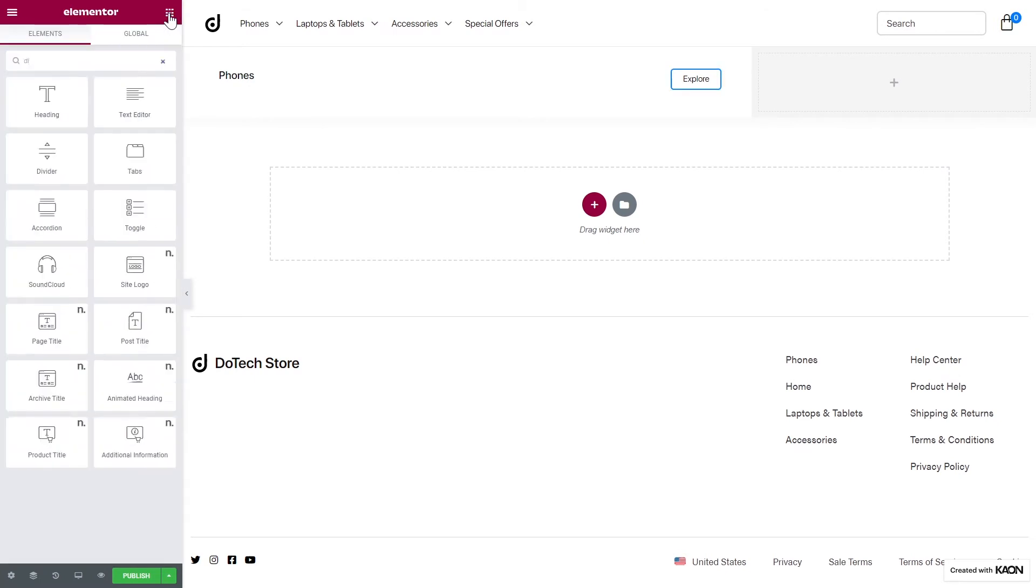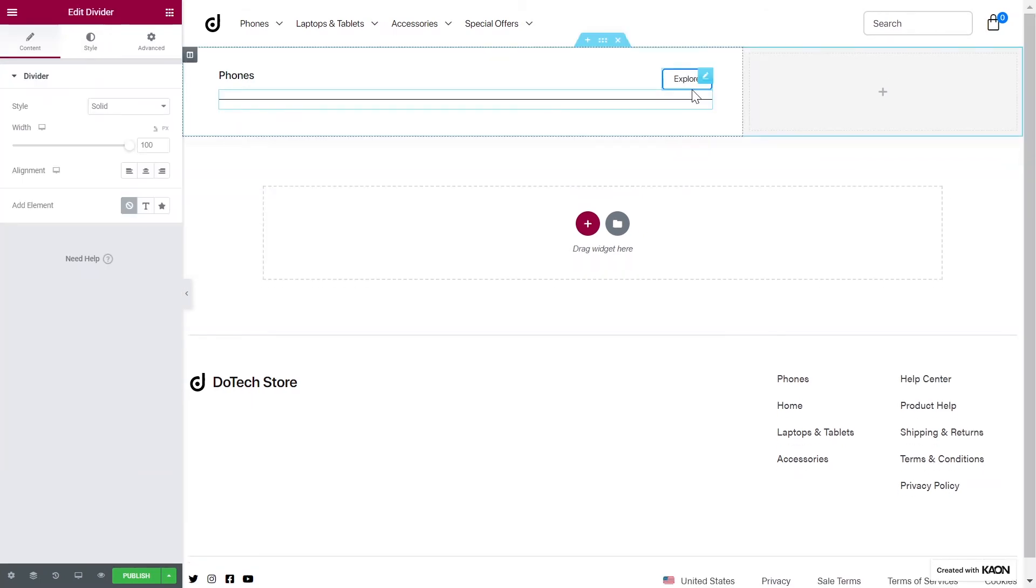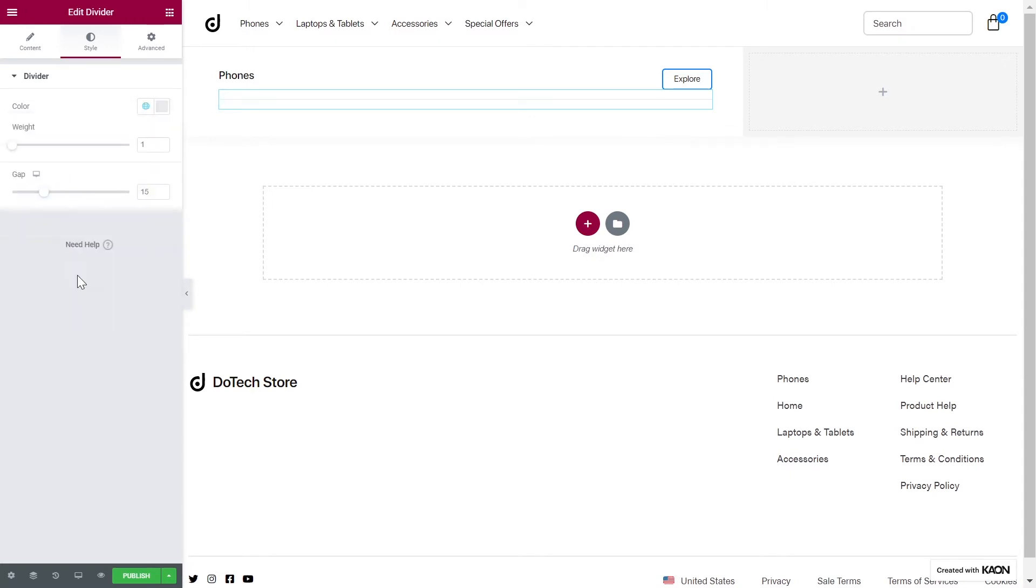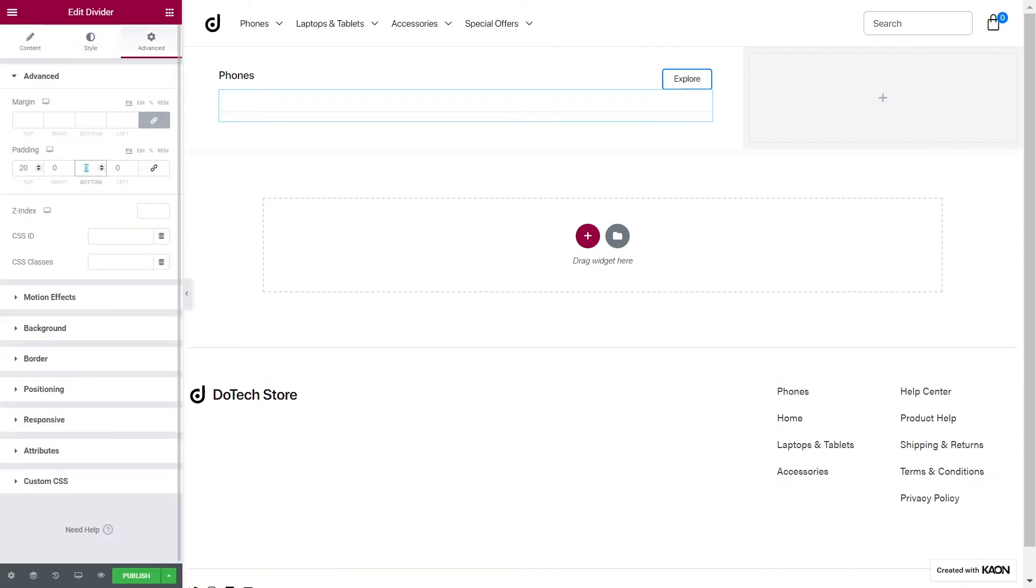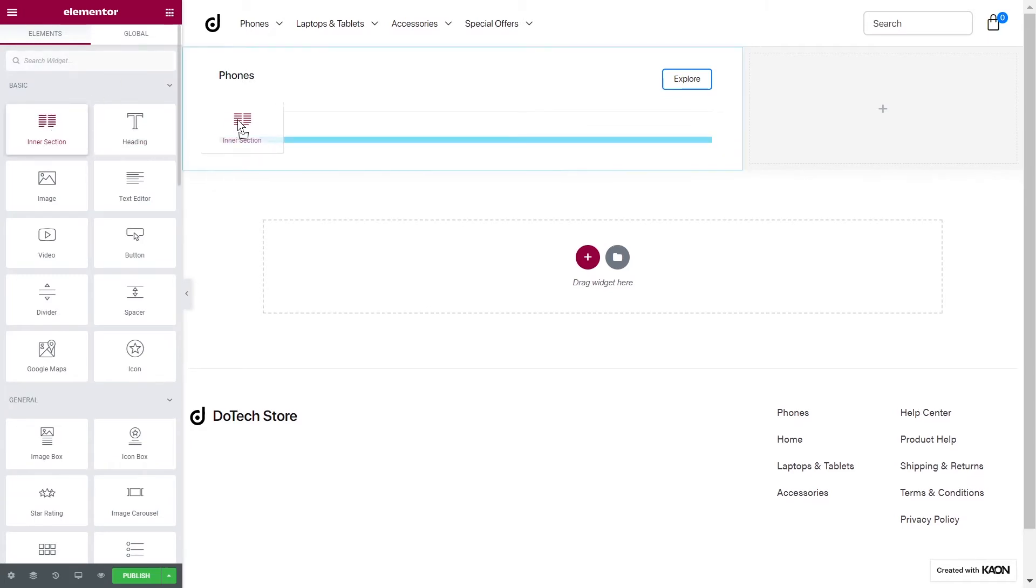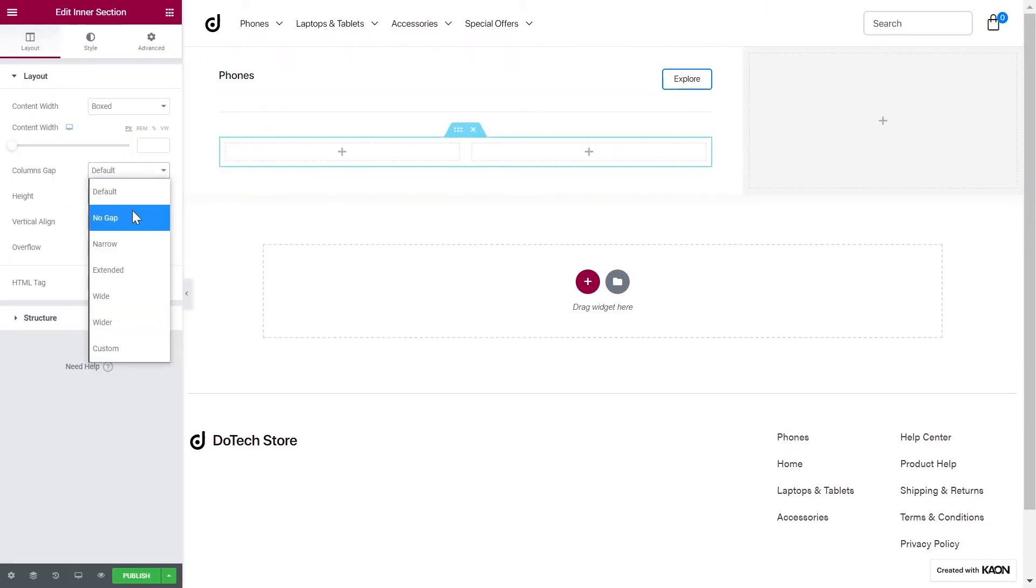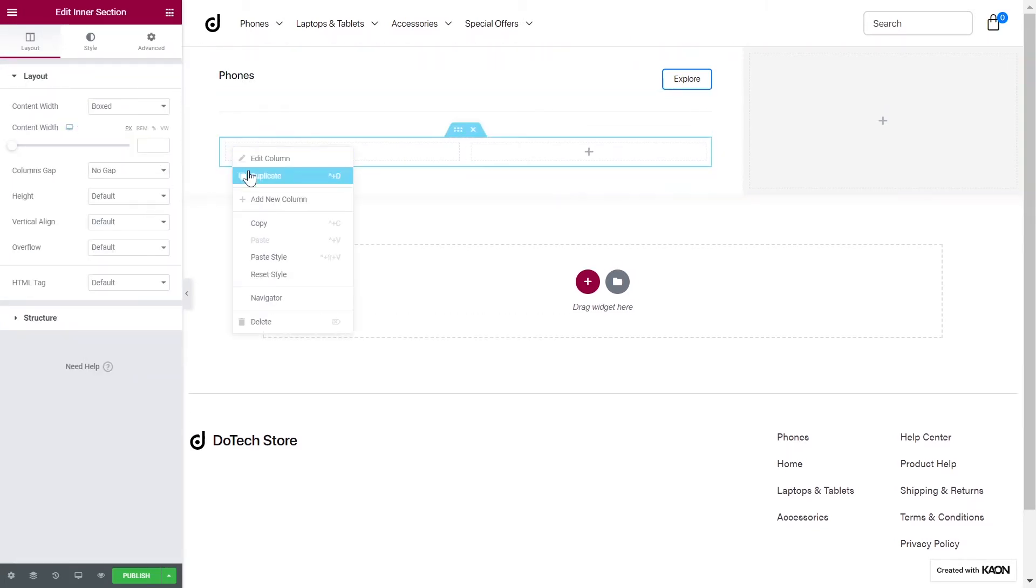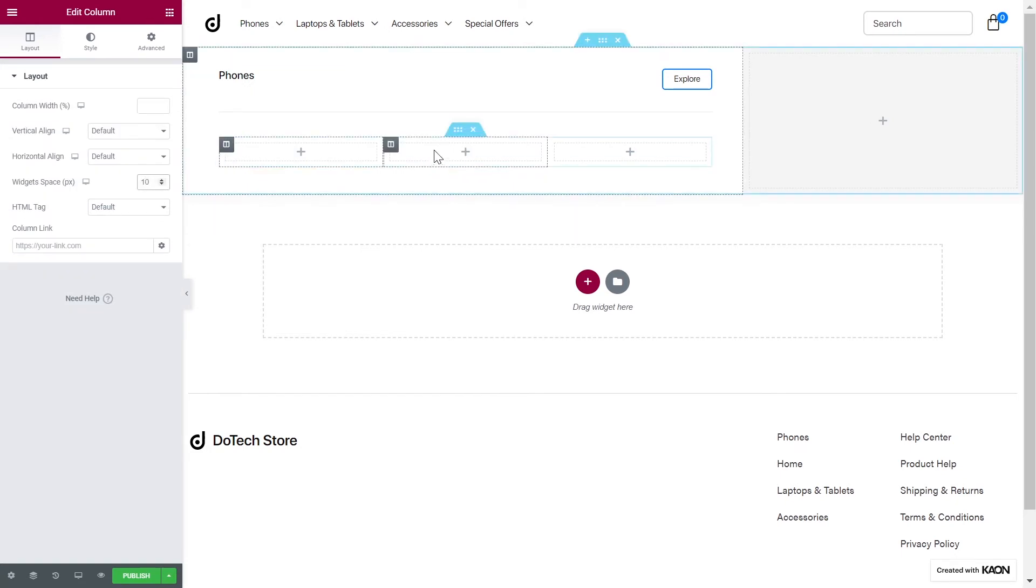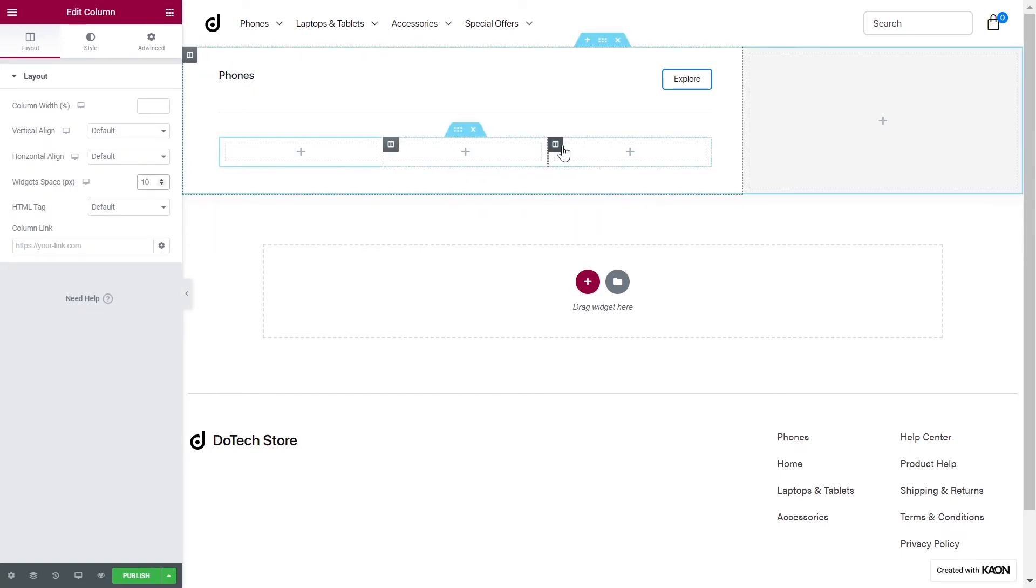Let's add a divider. We will set the style and the width. Let's choose a color. From the Advanced tab, we will add some padding values. It's all coming together. Now, let's add an inner section. We will duplicate the first column to have three columns shown. Make sure you set the widget space to the value of 10 for each column.